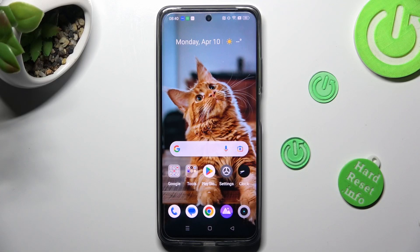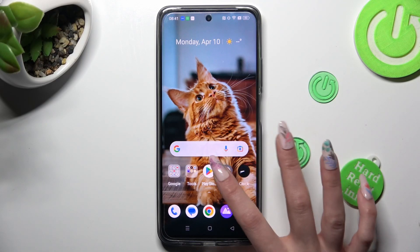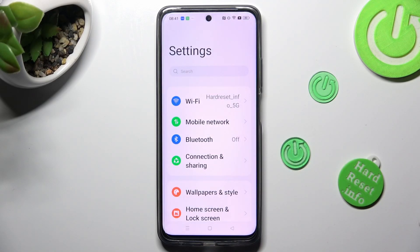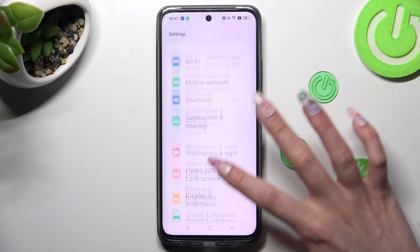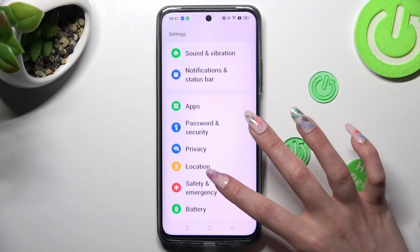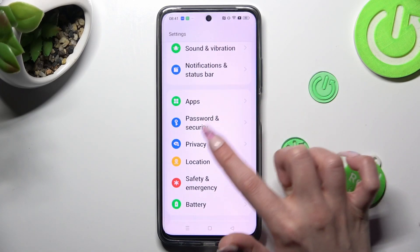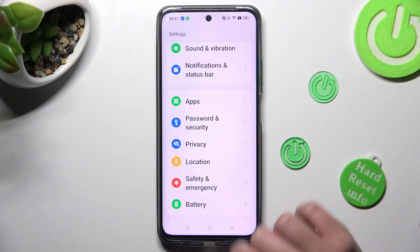First of all you need to open the device's settings. Now scroll down to choose the privacy section.